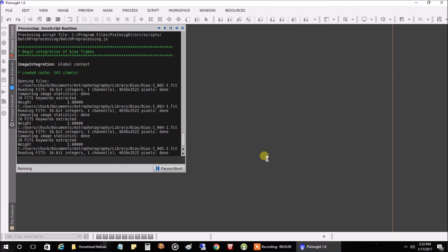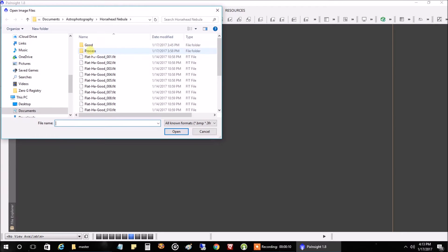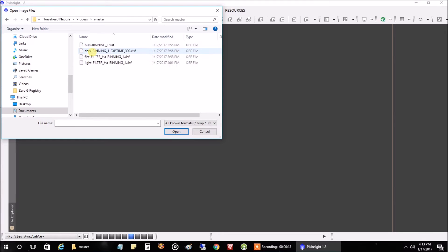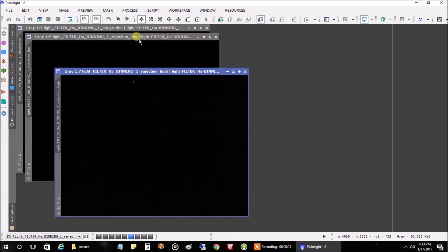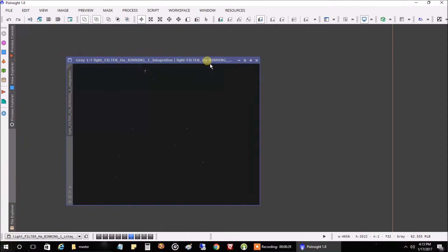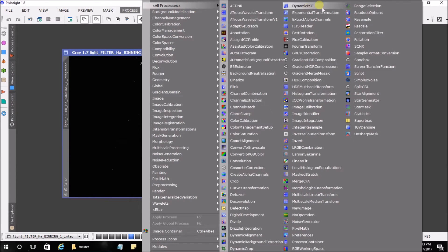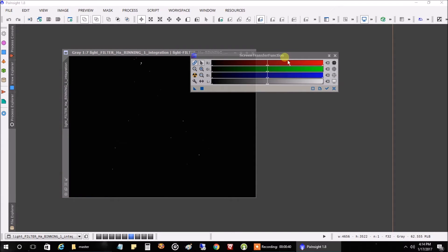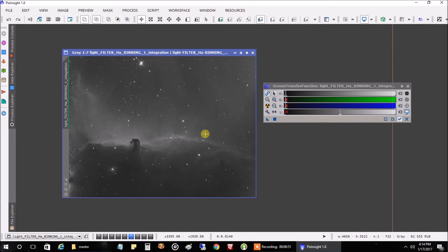Batch preprocessing is done. Let's open up our stacked image — go into the process folder, then 'master,' and open the light master. Three images will open: a low and a high. I don't really pay attention to those so I'll close them. This is our stacked image along with the calibration frames. Now go into All Processes, hit Screen Transfer Function, click the Auto Stretch icon, and there's our Horsehead Nebula — not bad, it looks better than a single raw image.